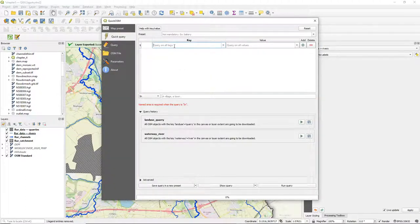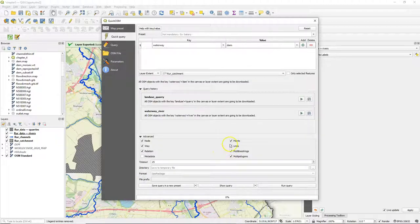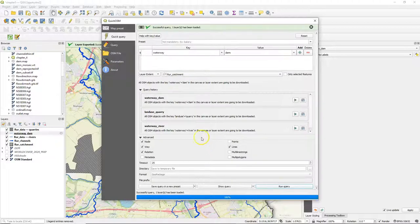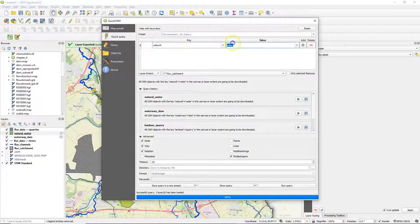Now let's download a few more. Let's download the dams in this layer extent of our catchment. I would like to see them as lines — if you're zoomed out to the whole catchment it makes more sense to have them as points. Let's also do the lakes, which use the key 'natural' and value 'water', and they are polygons. Finally I want to add some points with the springs, so let's change that to points and run the query.